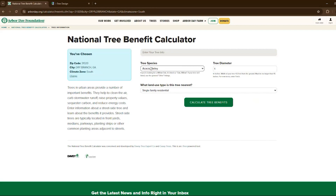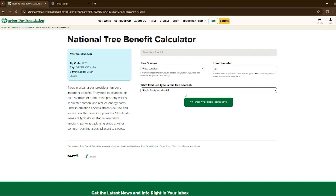Our tree type was a longleaf pine — let's find that on the list. Our tree diameter measured earlier was 41 and a quarter inches, and you'll need to round that to the nearest whole number, so we round down to 41 inches. What land use type was your tree nearest? Was it near your home, a multi-family residence, small commercial business, or park/vacant lot? For us, we're going to say small commercial business. Now let's calculate our benefits.